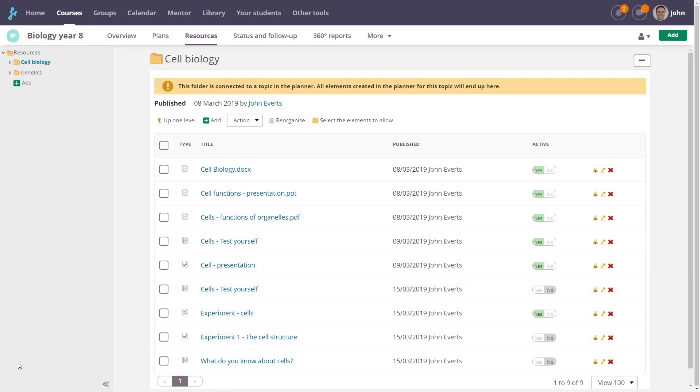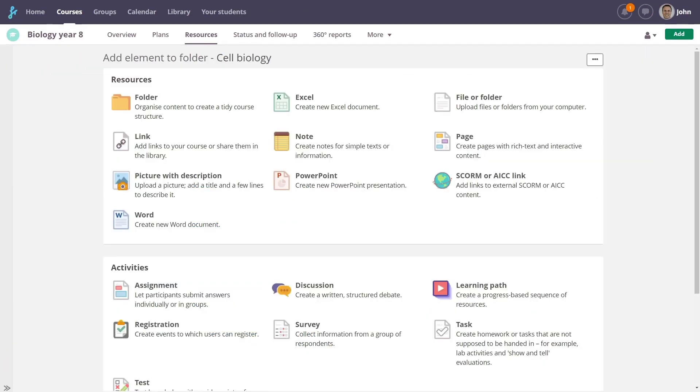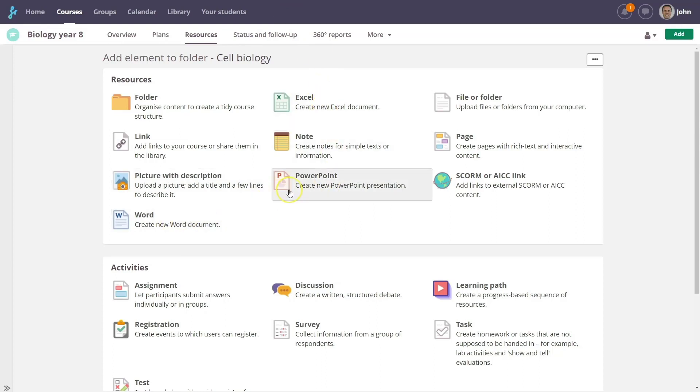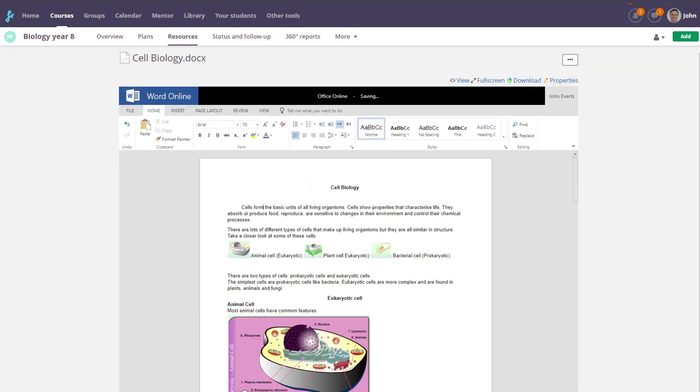Microsoft Office Online is built in to Fronter 19. Teachers can create, view, edit, and collaborate with students, all within Fronter. You don't even need a Microsoft account.